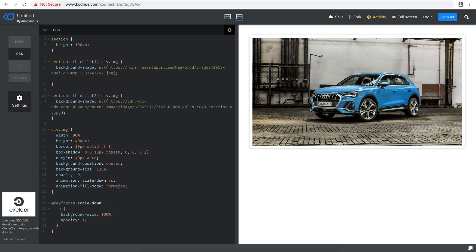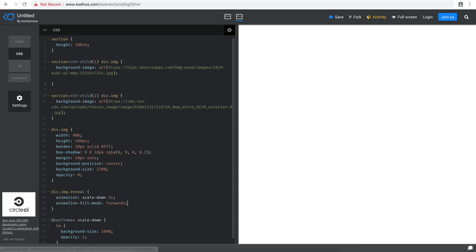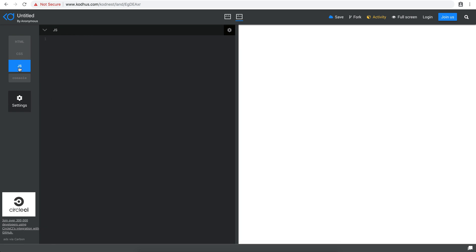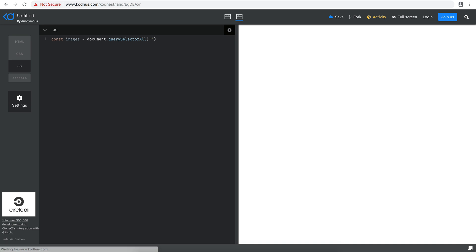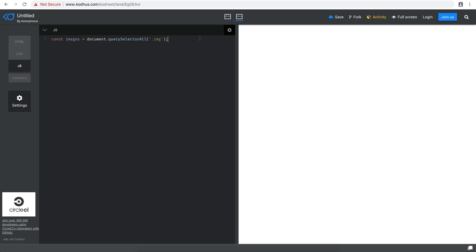Now I remove the animation from the base `.img` style and create a new `.img.reveal` class that contains the animation and fill-mode properties. The plan is to add this `reveal` class dynamically via JavaScript. In my JS, I create a constant `images` using `document.querySelectorAll('.img')`.